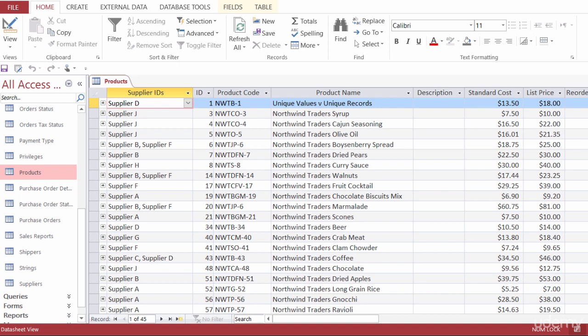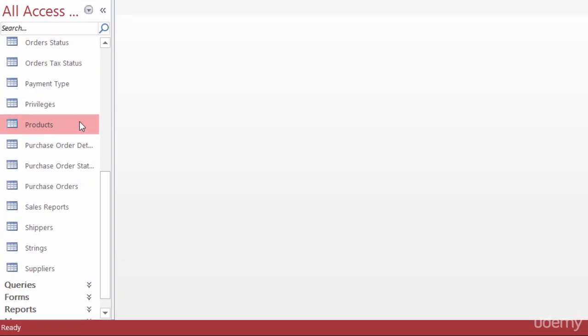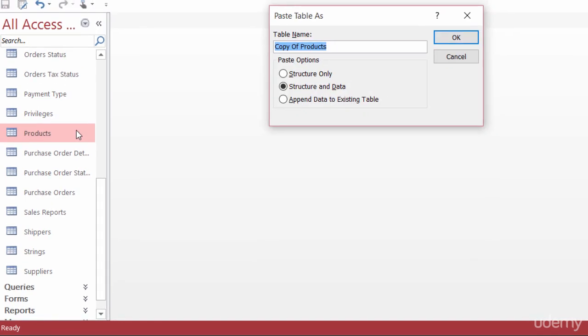The first type of query I'm going to show you is an update query. I'm going to create a query that updates the price of certain products. But first, I want to make a backup. So I'll go ahead and close my products table. To make a backup copy of the products table, all I need to do is copy and paste it from the navigation pane, making sure that products is selected. I'll use Ctrl+C to copy and then Ctrl+V to paste. The name pops up as 'copy of products', but you can change the name — maybe 'products backup' or whatever you think is best.